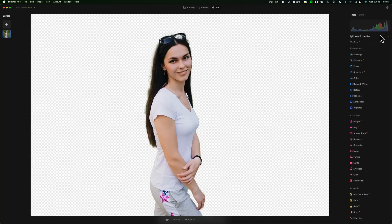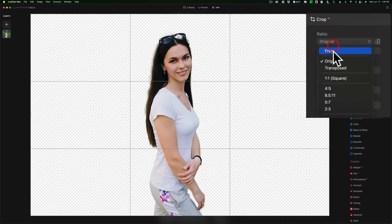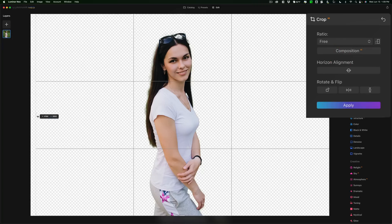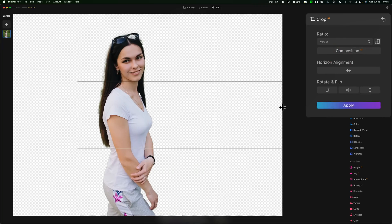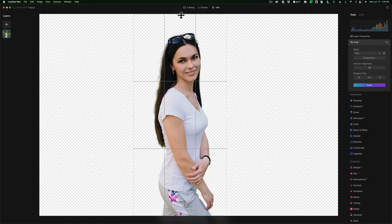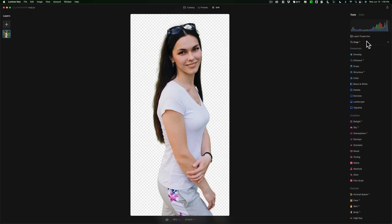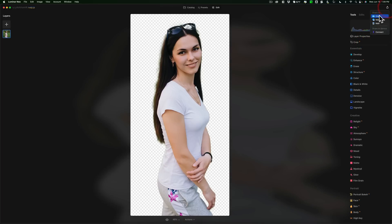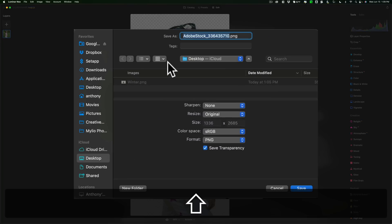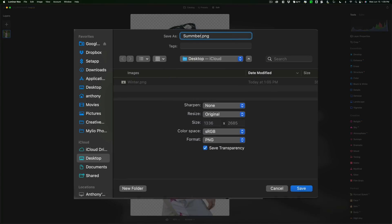We're going to drop her into another scene. Remember the last one — the handles were way wide. If you want it easier to manage, you don't need all those blank pixels, so we can crop it. Get the crop tool, go to a free crop, grab the handle on the far left and pull it in, and the one on the far right and pull that in, because we don't need all those blank pixels. Pull this down, then commit to the crop by closing the crop tool. Now export this to disk — give it the name 'Summer,' again as a PNG file with Save Transparency, and click Save.